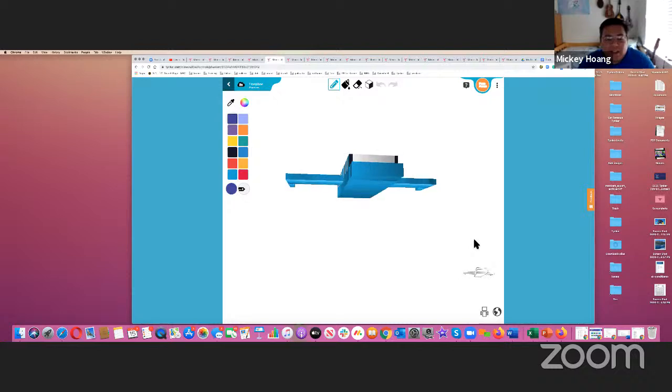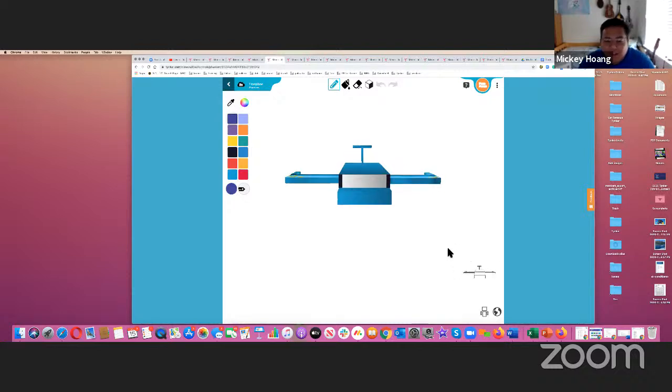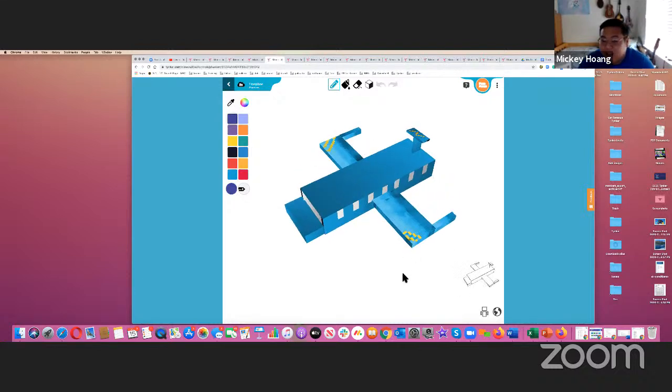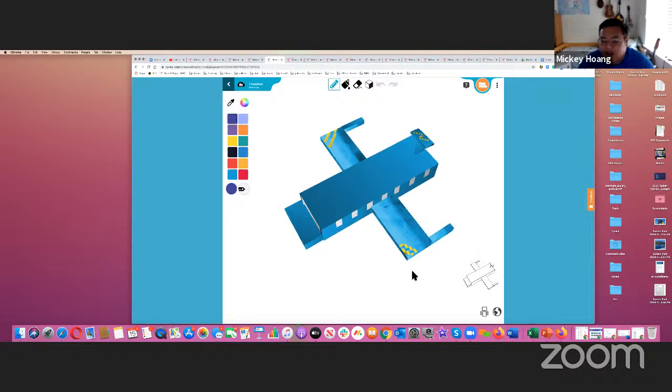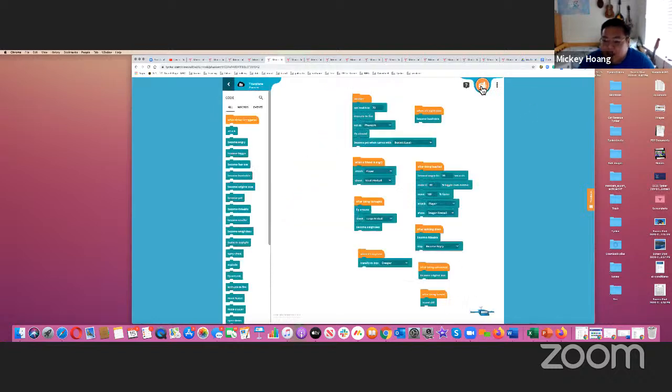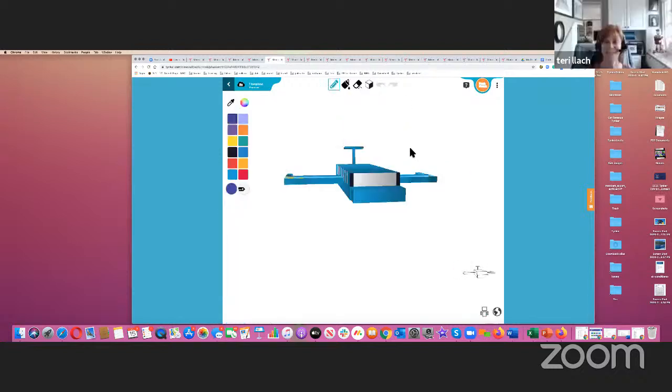Up next, we have the Titan plane from Special Ninja. This one's pretty cool. If you look at it in the code, it flies around and if you get hit, then this will fly in to protect you and attack your enemies.